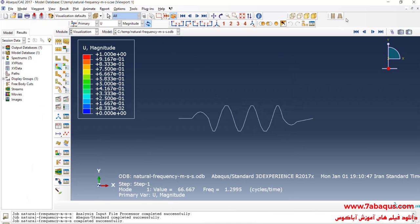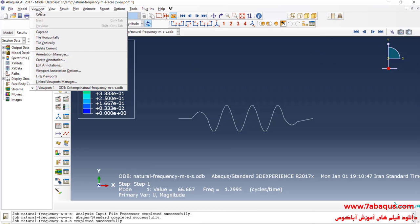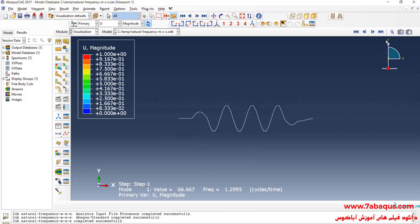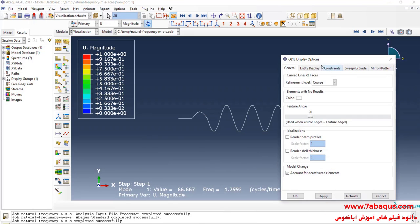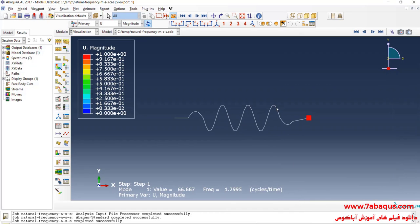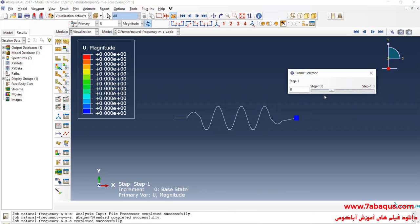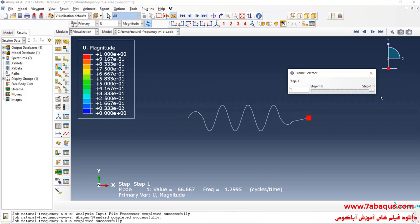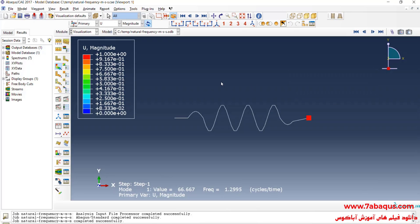The analysis was done successfully, so I'll click on Results. Here you observe the deformation of the model. Here you can observe the natural frequency calculated by the Abaqus software. As you observe, the natural frequency obtained from the Abaqus software is equal to 1.3 hertz.